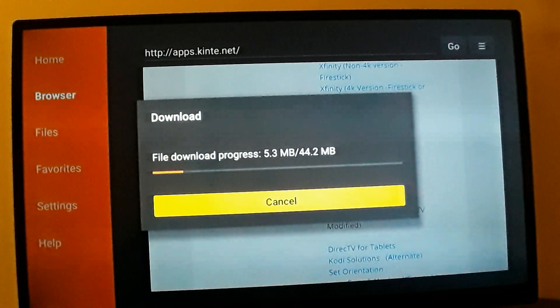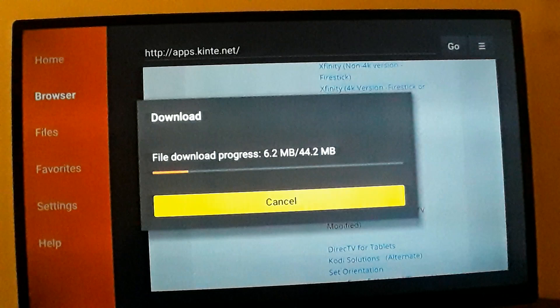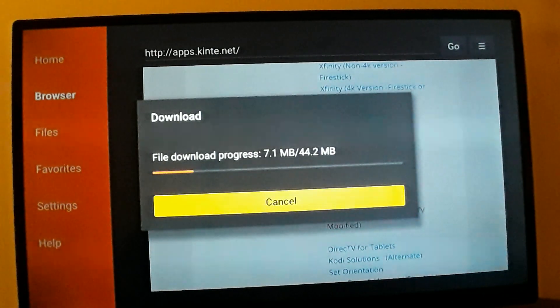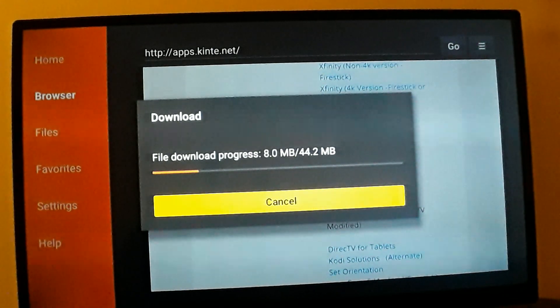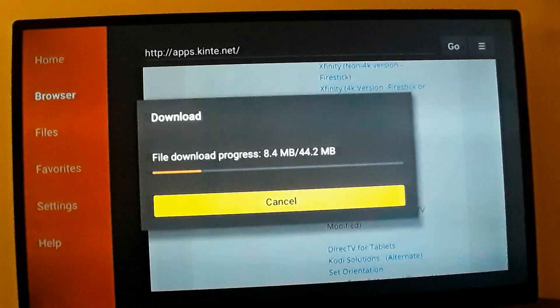Once this is downloading, the mouse toggle needs to be downloaded, and also the Xfinity app. They download really quickly.